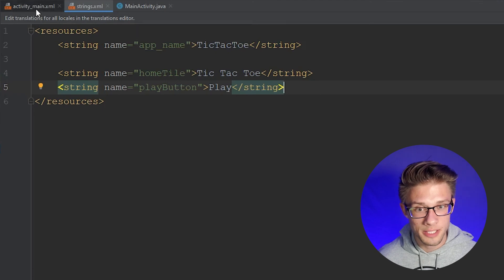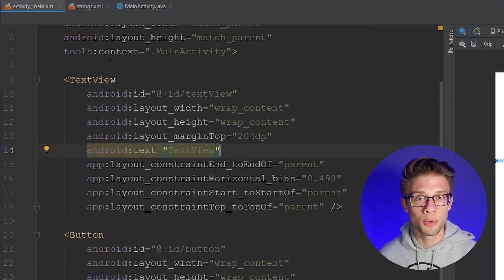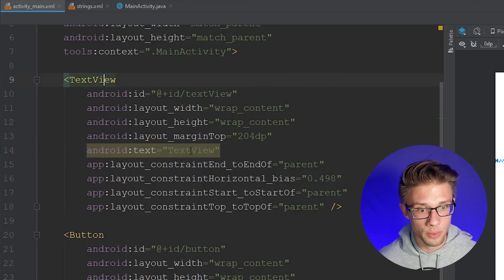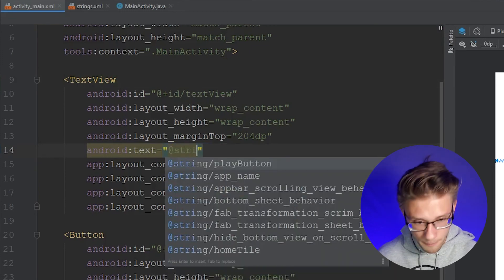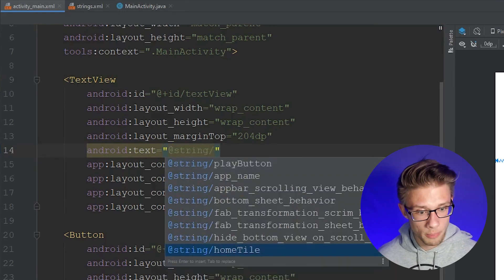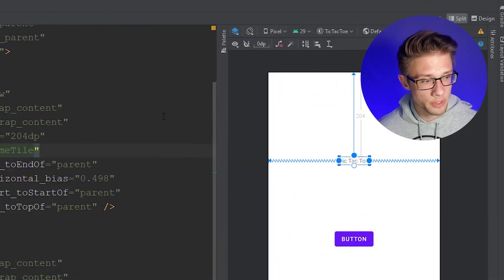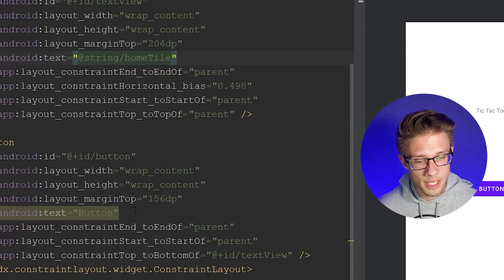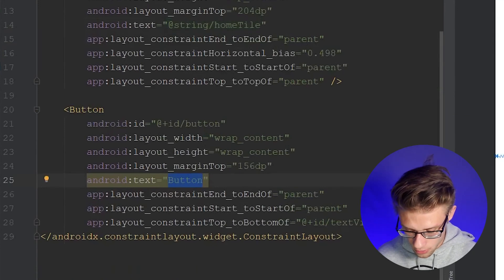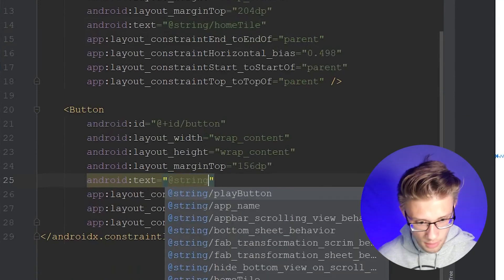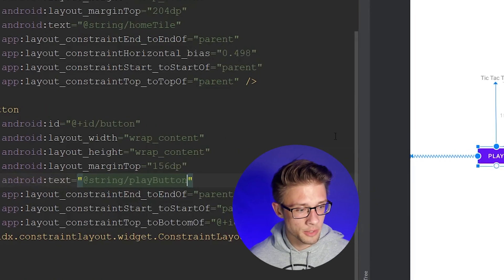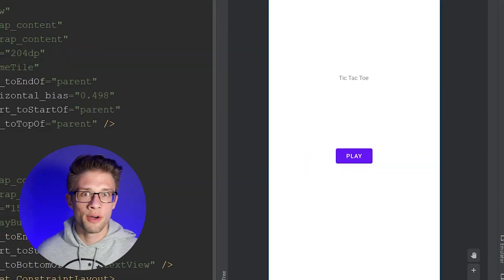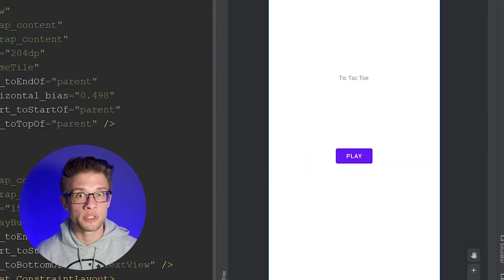Come back to activity_main.xml and reference those strings. For the TextView, type in '@string/home_title' — you'll see the text changes to 'Tic-Tac-Toe.' Do the same for the button: '@string/play_button' — and you'll see the word 'Button' is replaced with 'Play.'